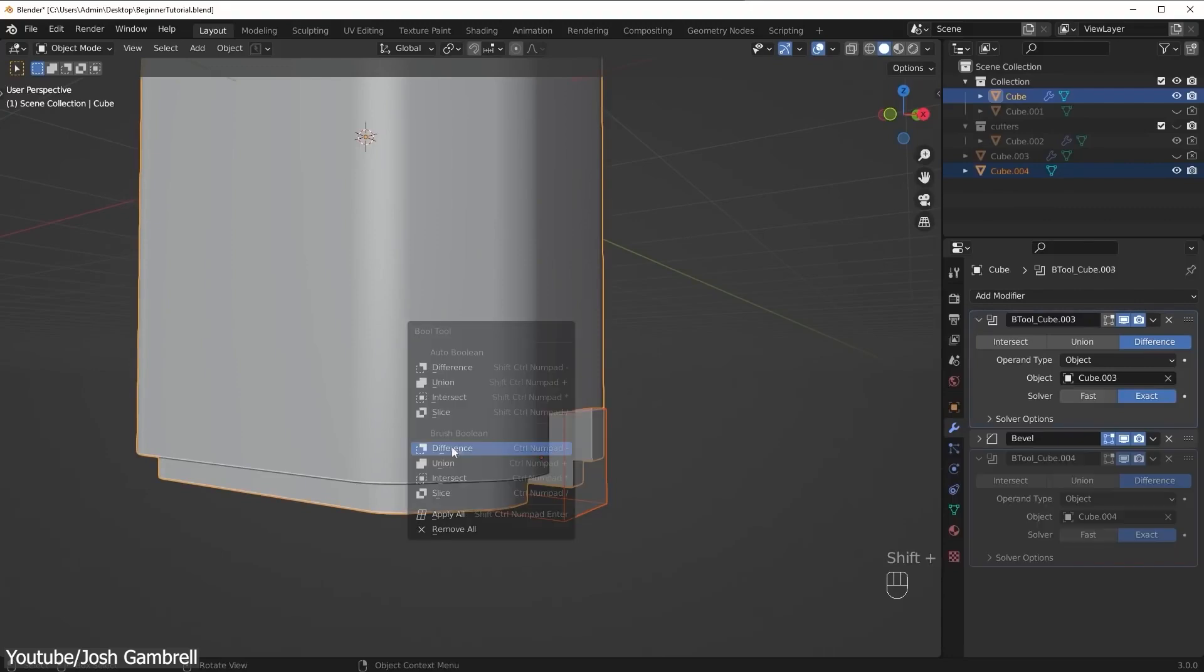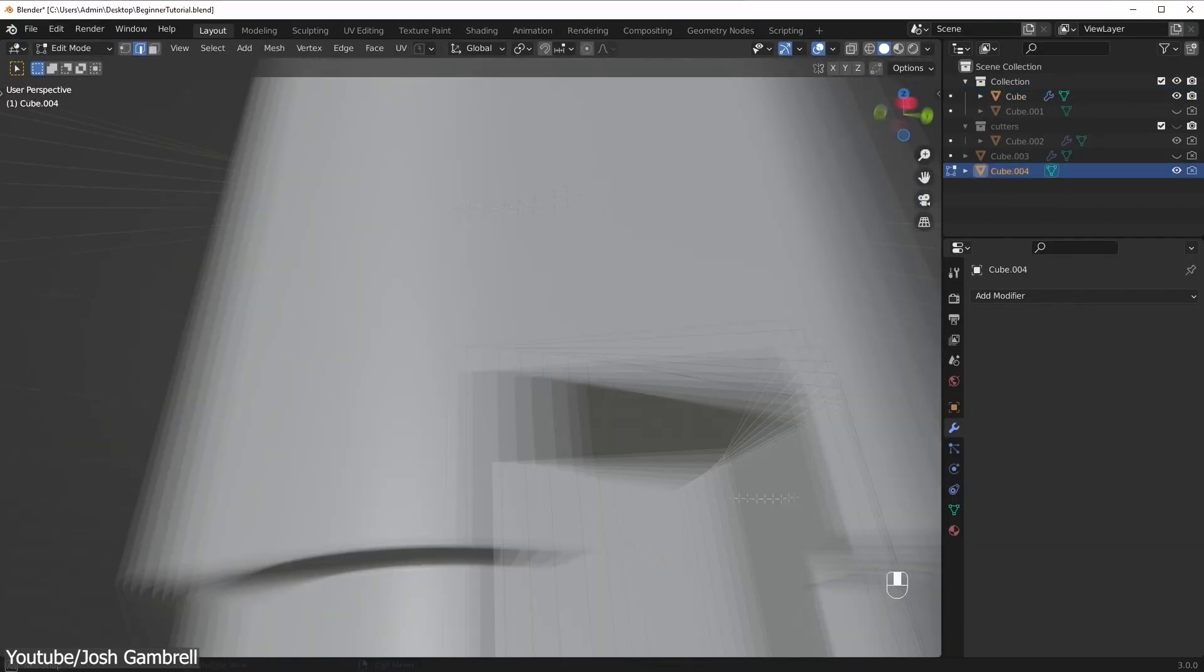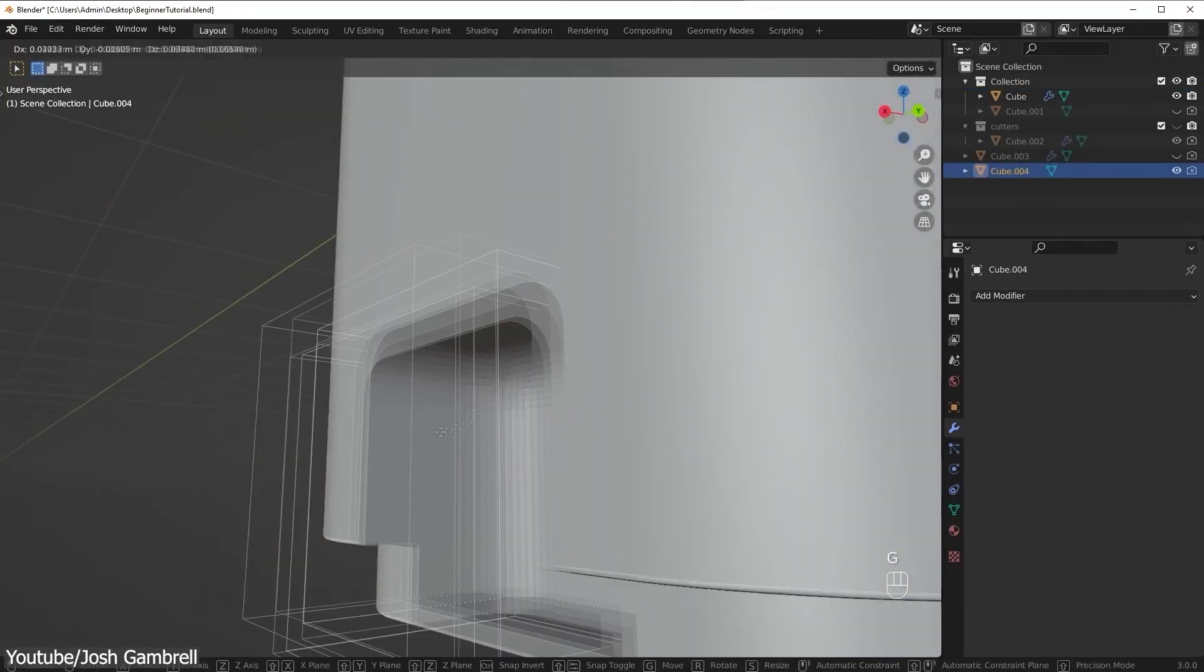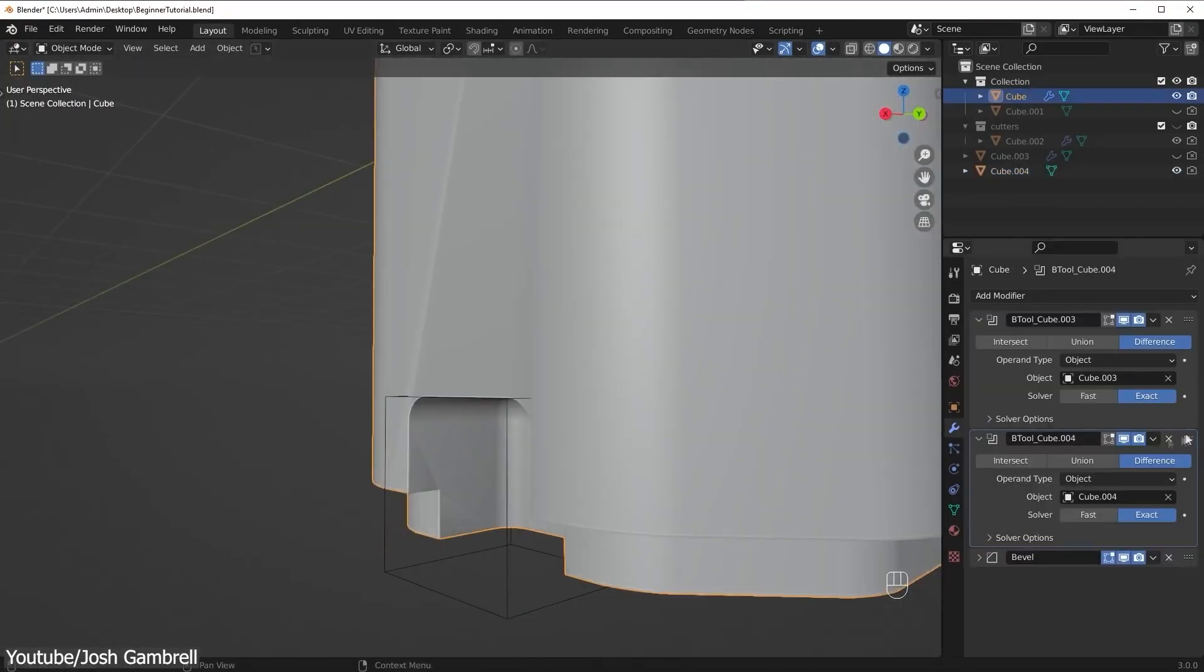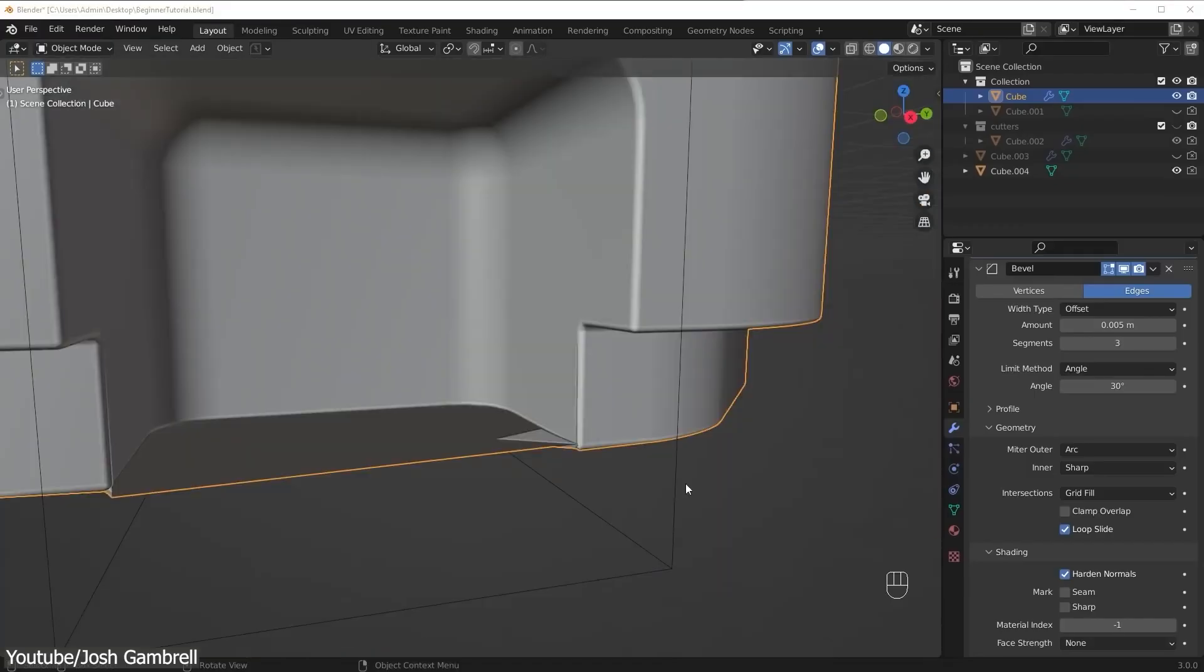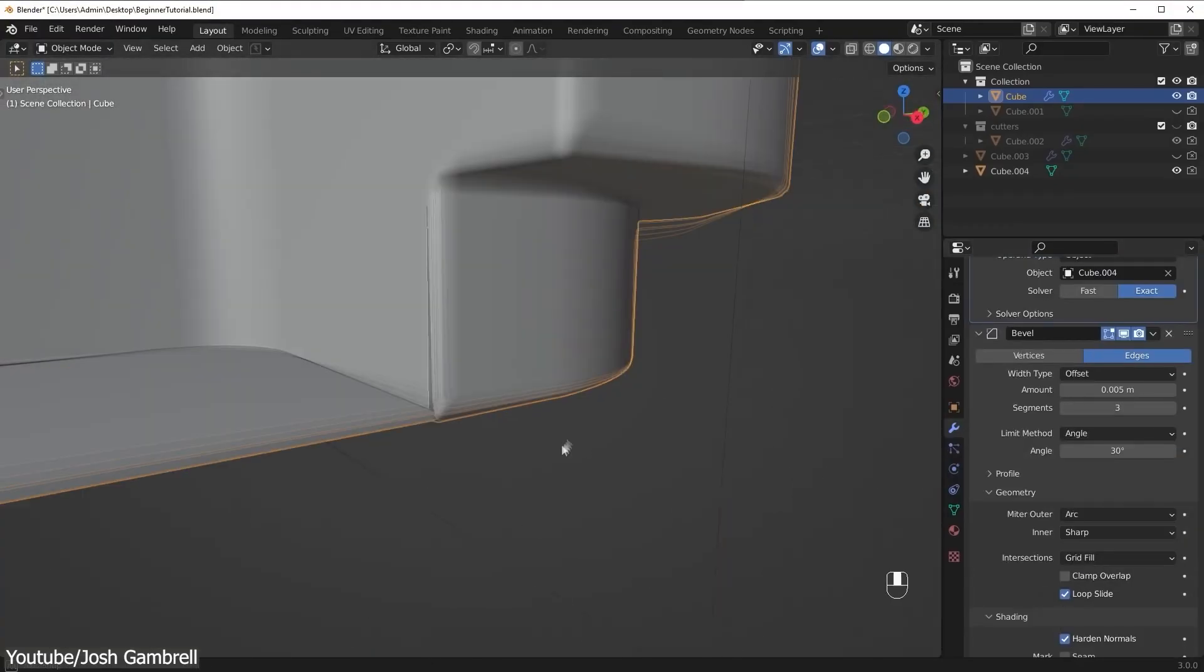for many, it is impossible to work otherwise. So this is going to help you to model fast, especially when working on hard surface models.